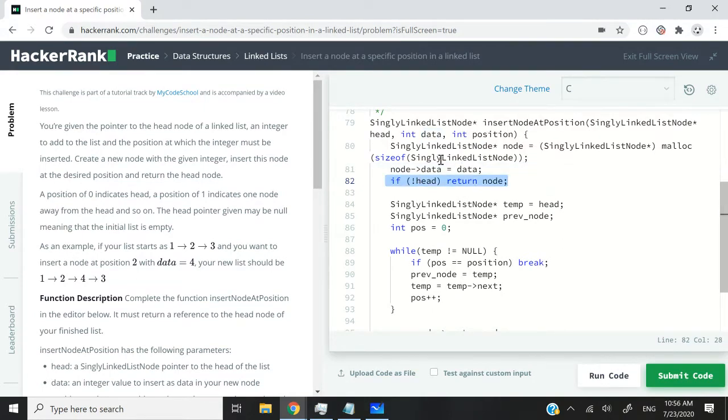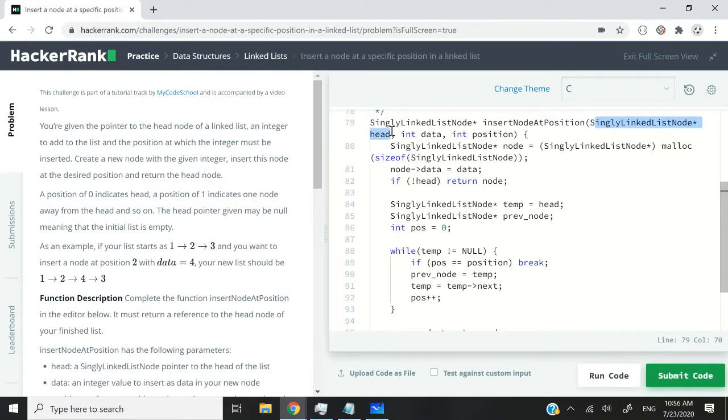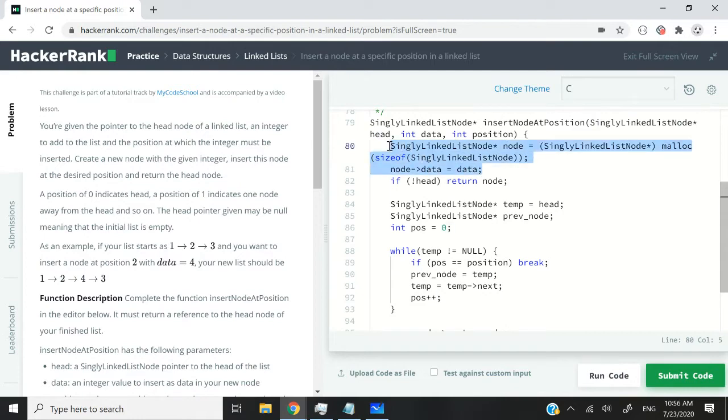And if the head is null, the head that we receive as the first parameter is null, it means that the list is empty. So we need to return the node that we've just created as the first node in our list.